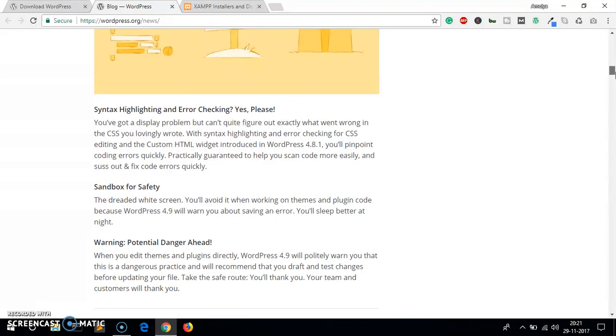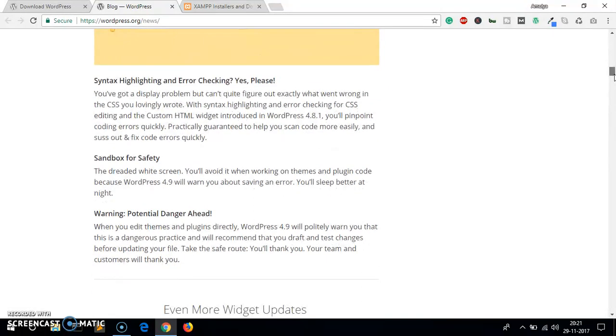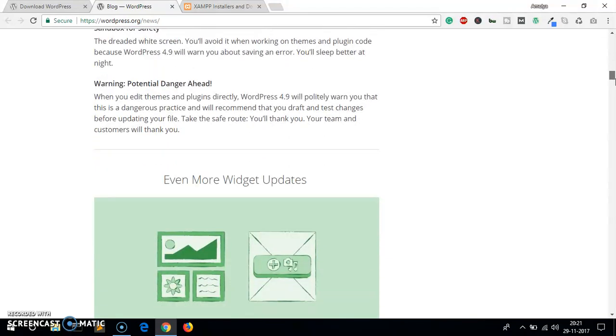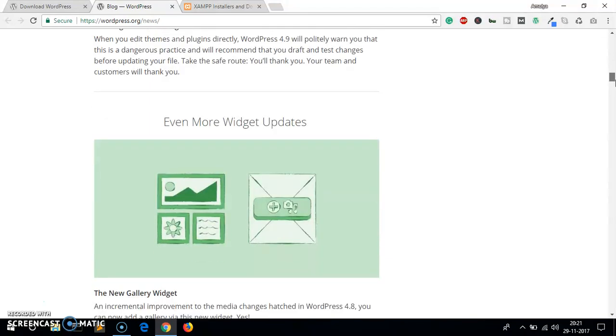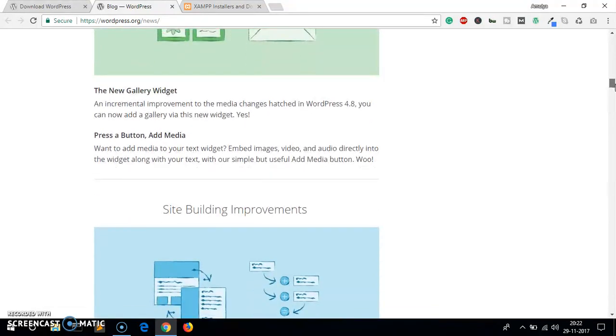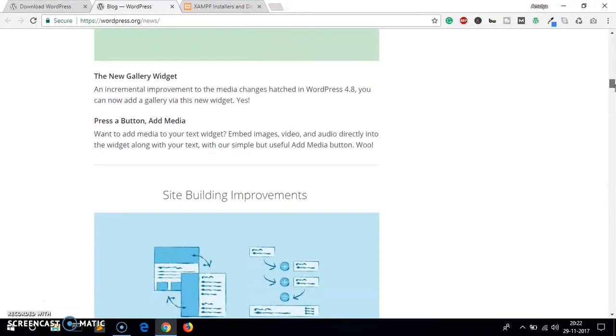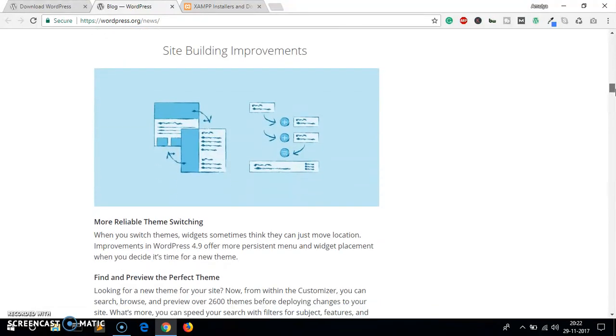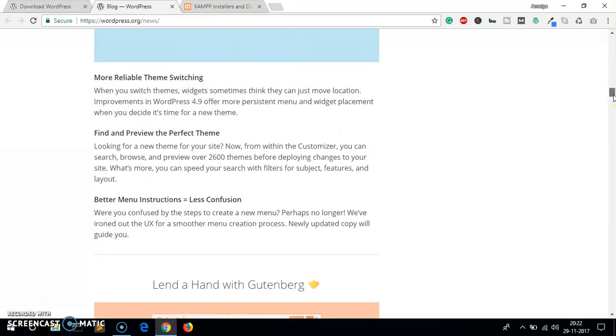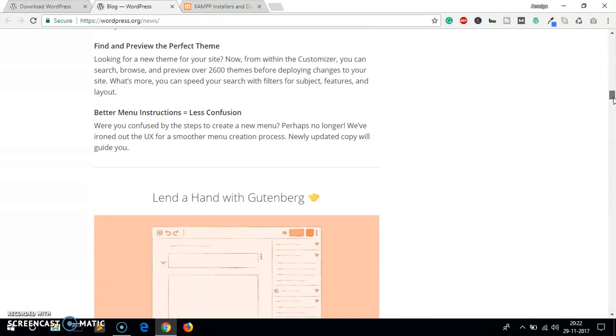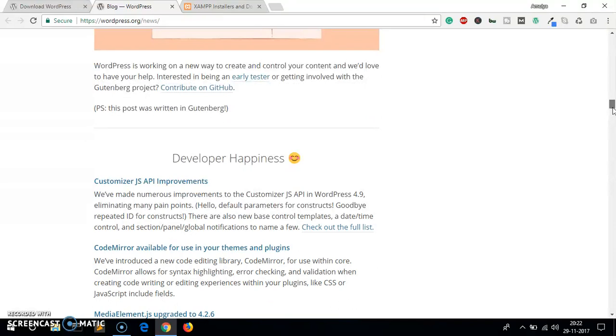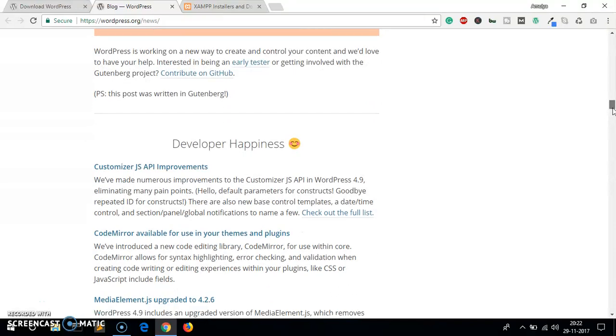Coding enhancements, syntax highlighting and error checking, sandbox for safety. Even more widget updates, so you'll keep getting more widget updates than it was in 4.8. Site building improvements, theme switching more reliable, theme switching preview and the perfect themes.